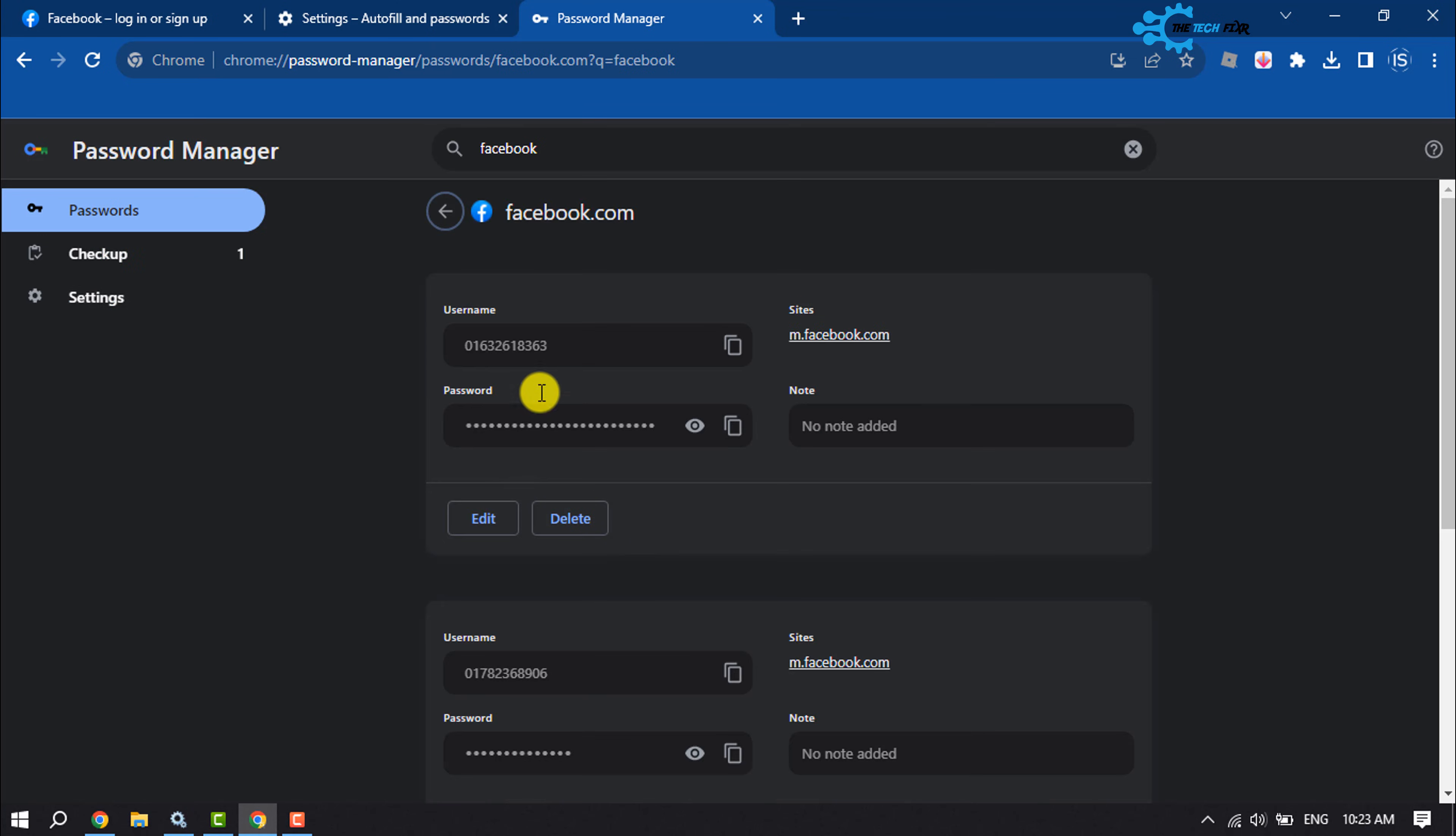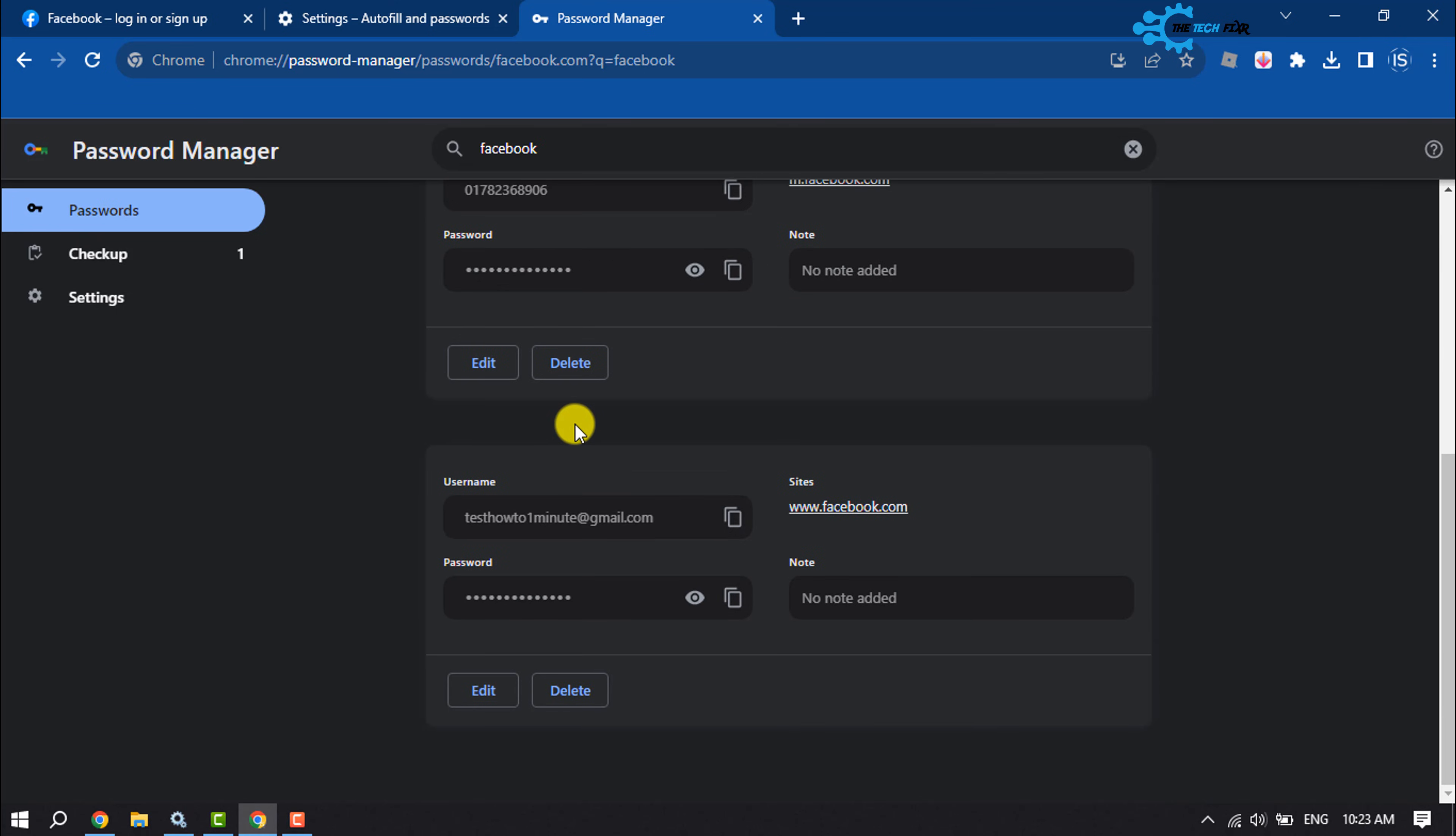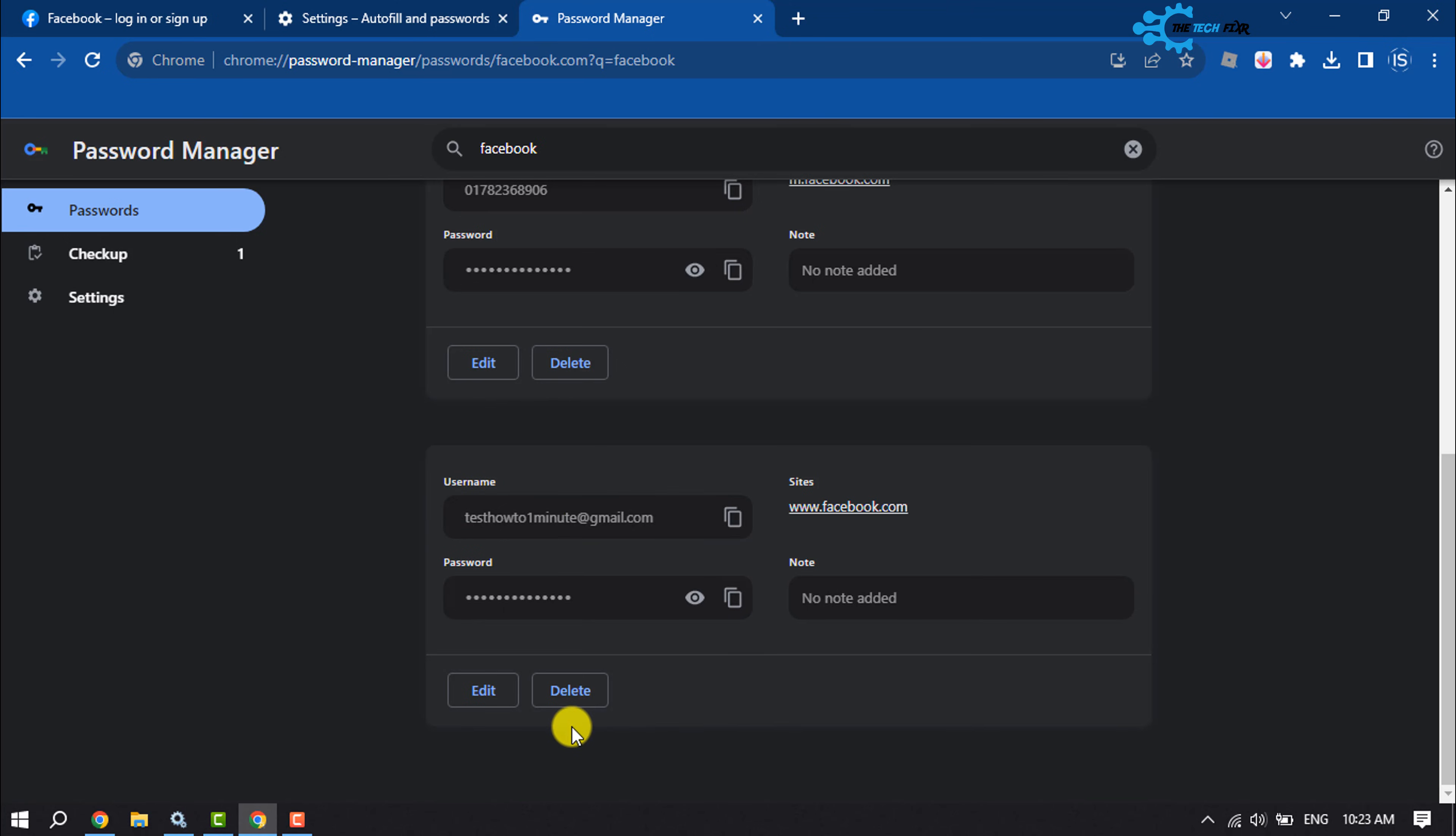And now search for the account you want to remove auto login. In my case, this is the account. Now all you have to do is delete the account credential from Google Password Manager.